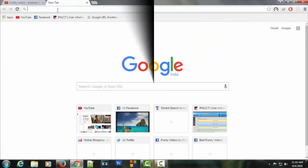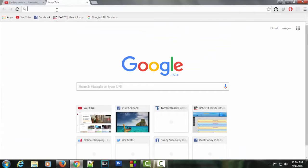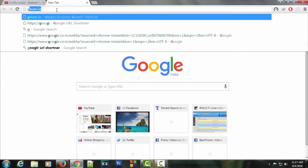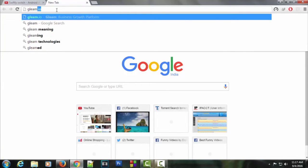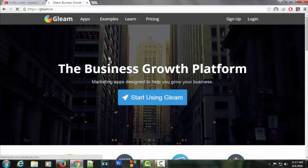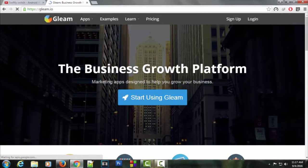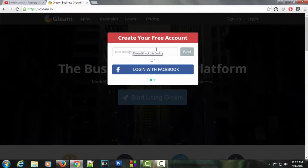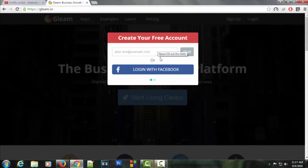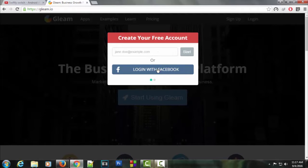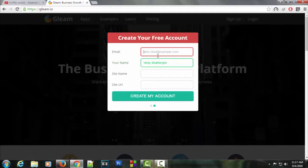First of all, let's go to the Gleam site at Gleam.io. The homepage looks something like this. Let's click start using Gleam. Now it's asking us to create an account. I'll log in through Facebook, but you can do whatever you want.